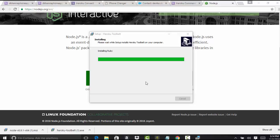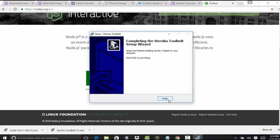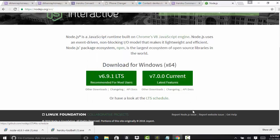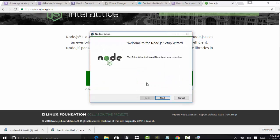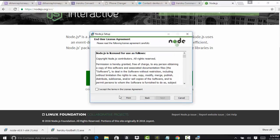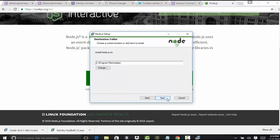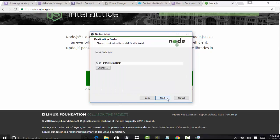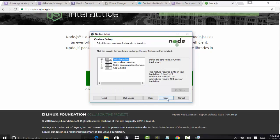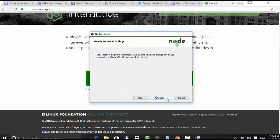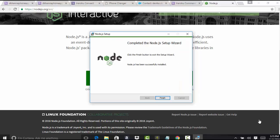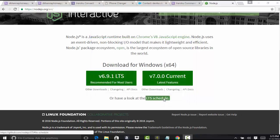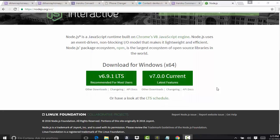It might take a couple of minutes, so just hold on. We have finished the installation. Now in the meantime, Node.js has already been downloaded. Let's go ahead and install. Now we have finished the installation.